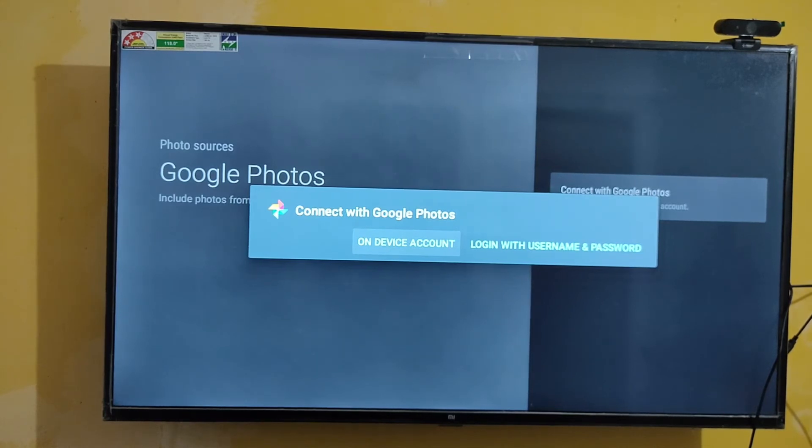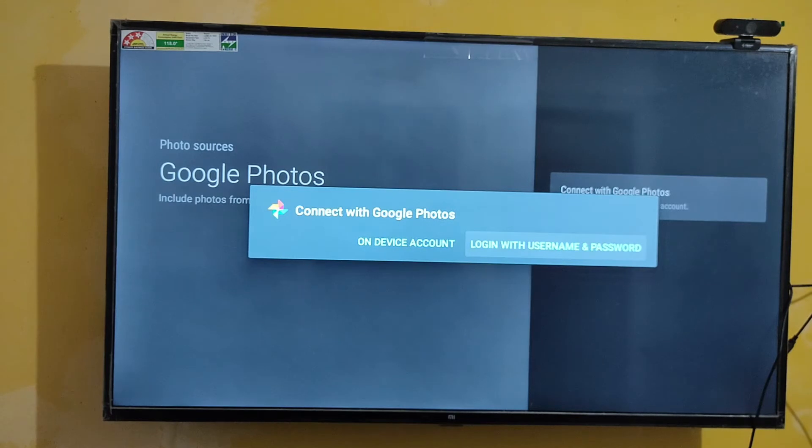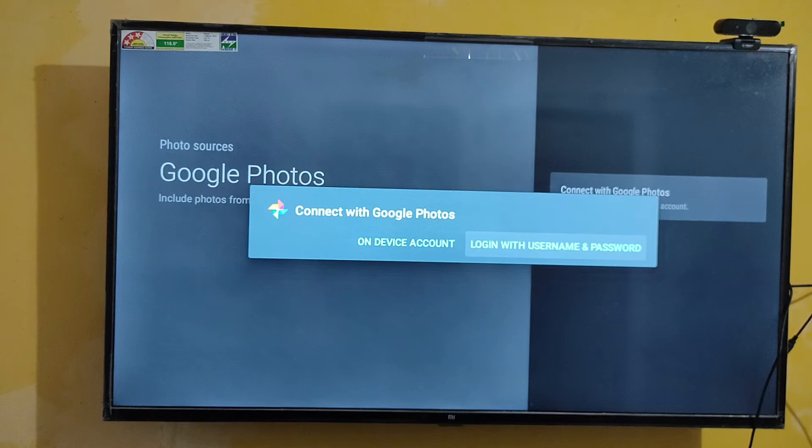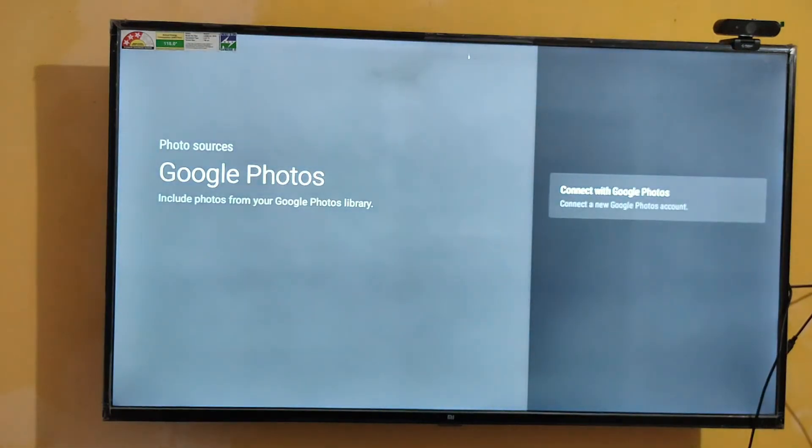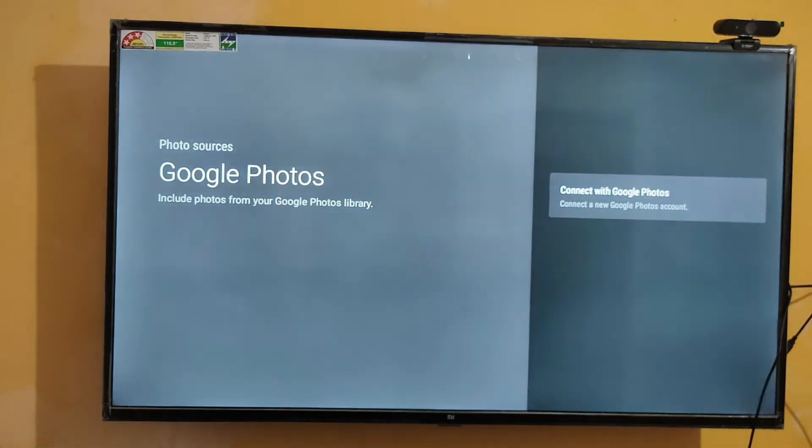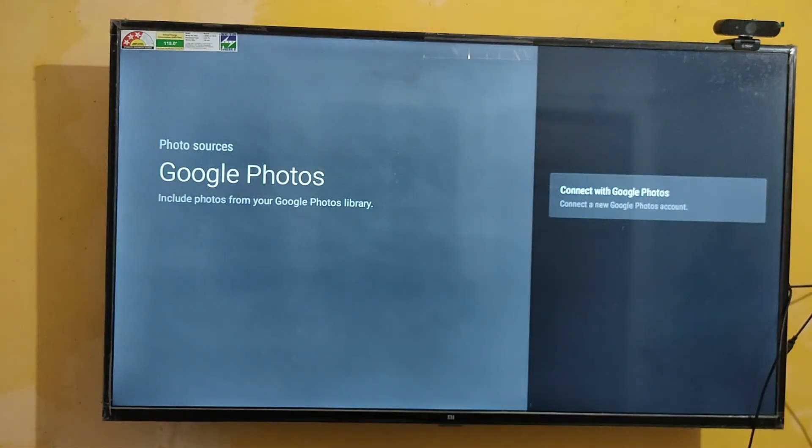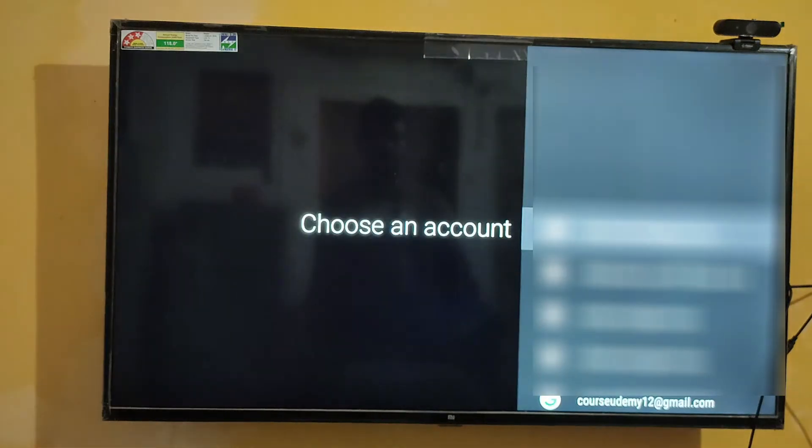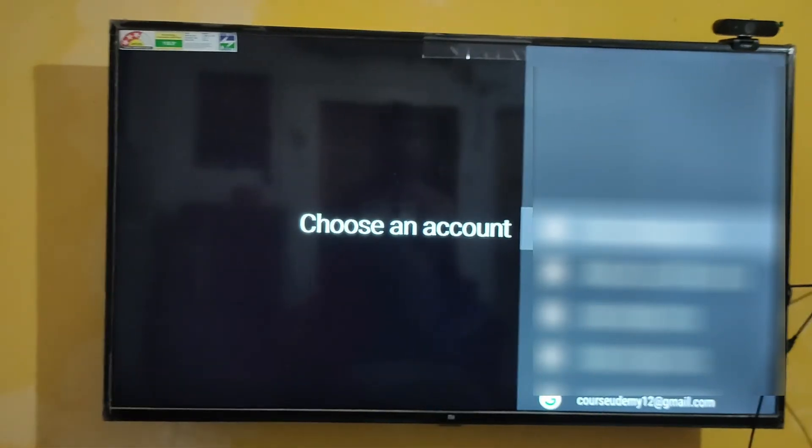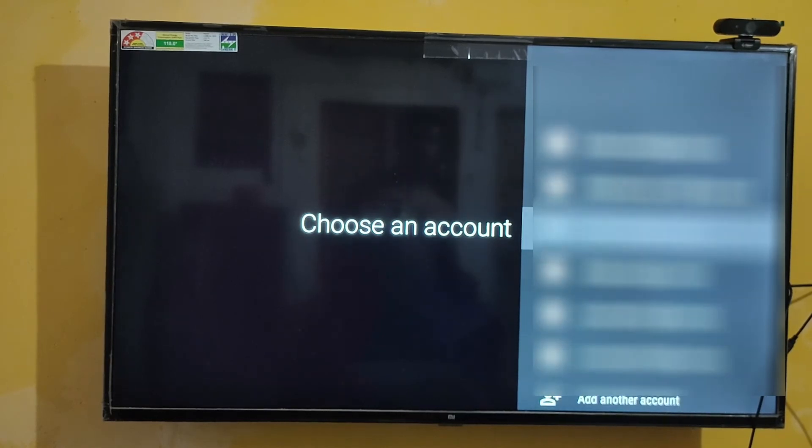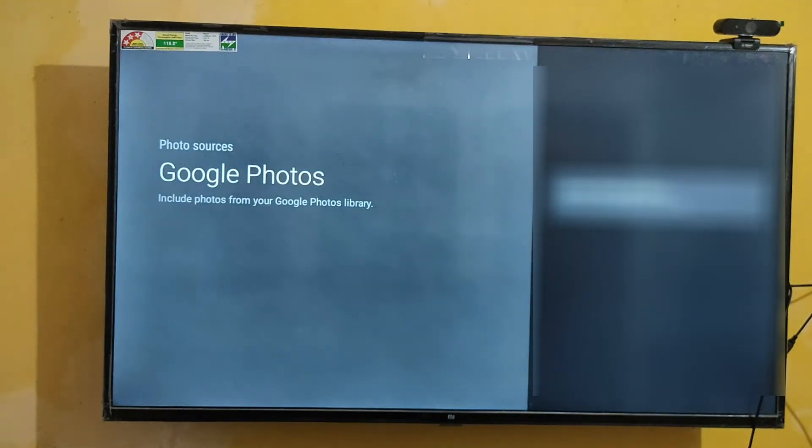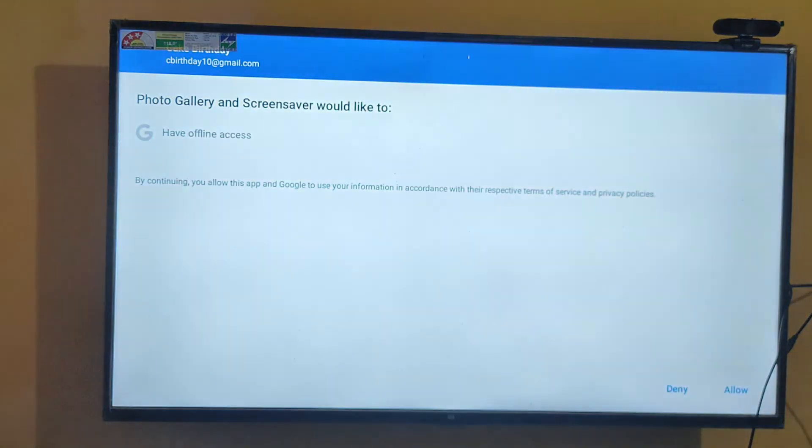I already signed in, so I am going to select on-device account. If your Gmail account is not synced in this MI TV, first you can select login with username and password. Now I am selecting my device account to connect to Google Photos.